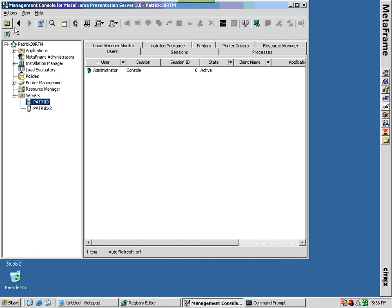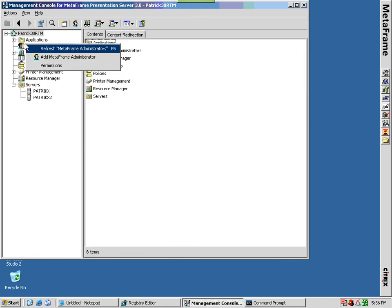Use the management console for MetaFrame presentation server to find information on server availability or data collector status in your farm.